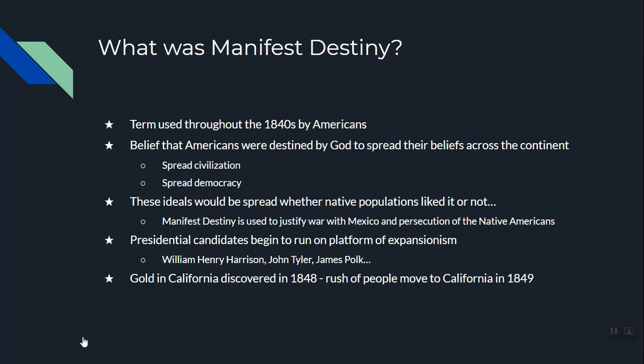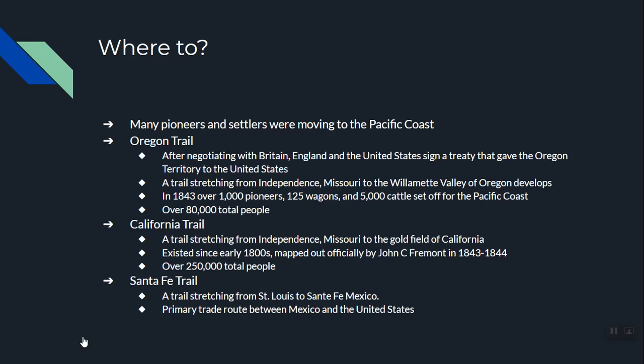A big question is: where were they going? Most pioneers and settlers were moving all the way to the west coast, and there are three very important trails that were used during this Manifest Destiny westward expansion. The most famous of the three is the Oregon Trail. There's a very famous game called Oregon Trail — if you've never played it, try it once.